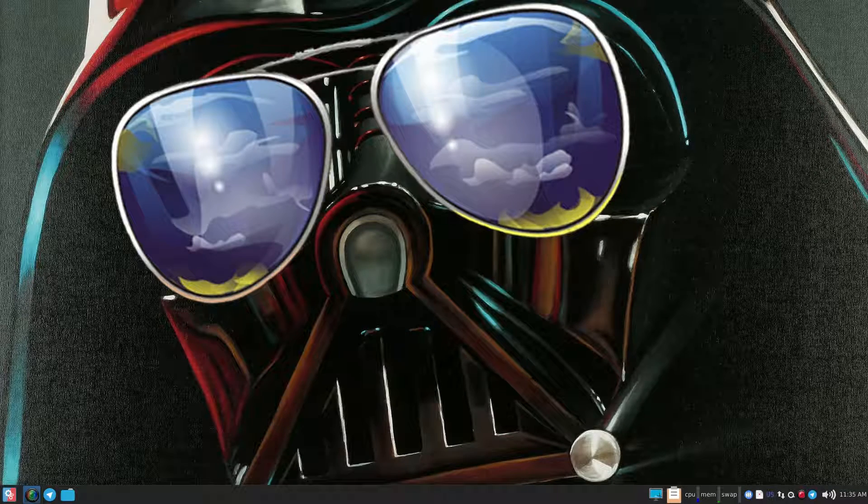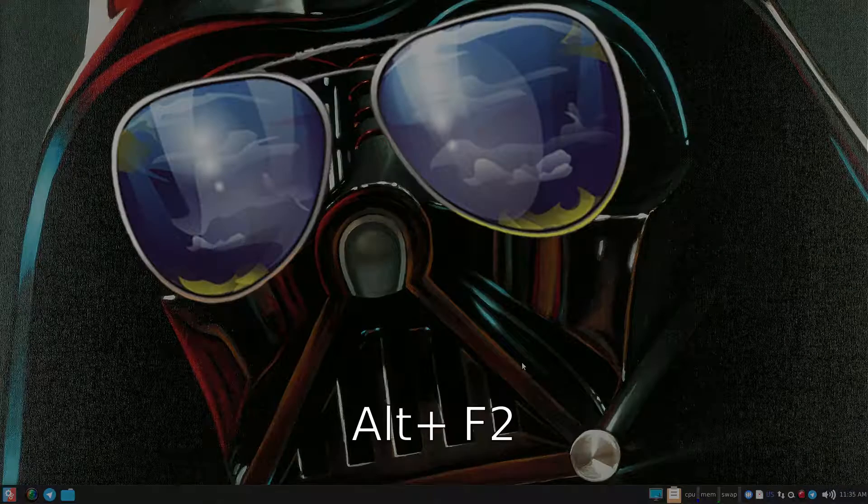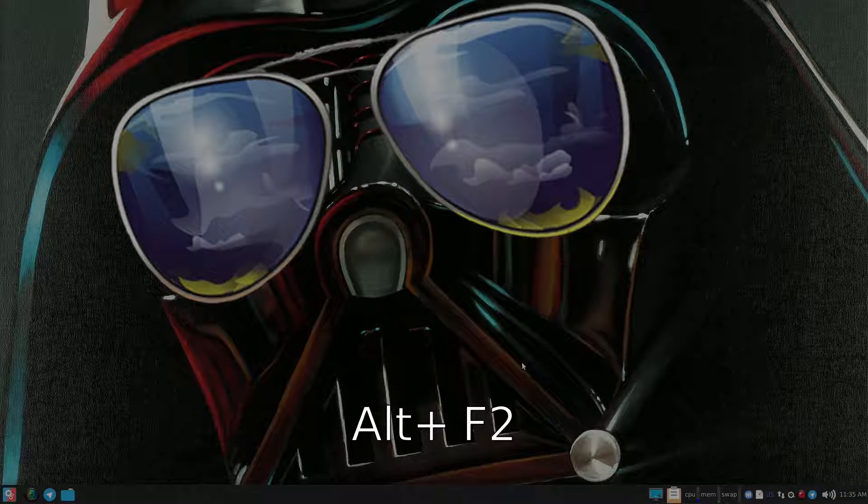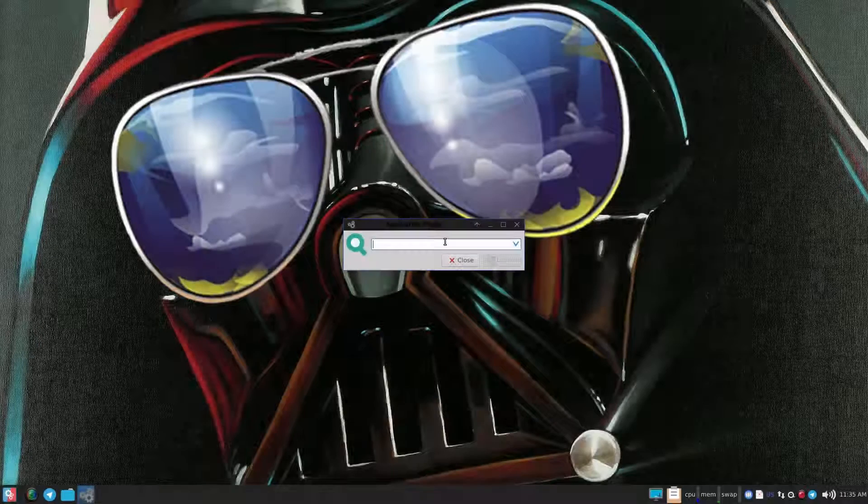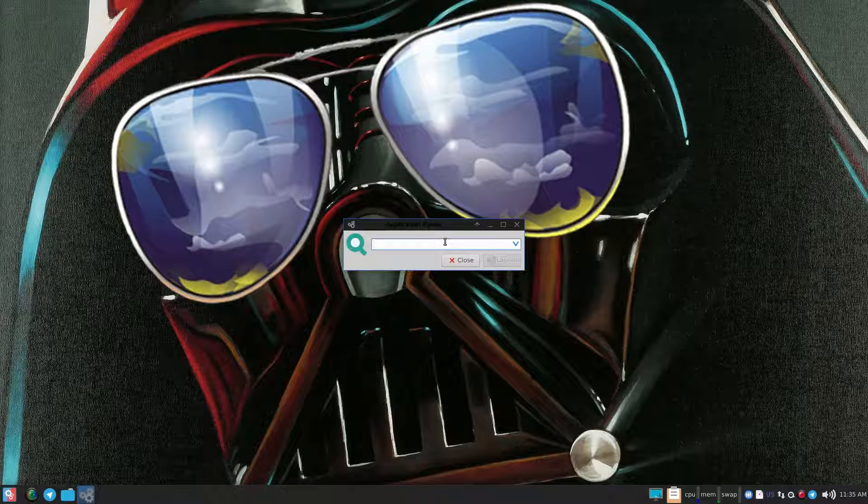Alright, let's do this. First thing you need to do is press Alt F2 on your keyboard. That'll bring up a box that looks similar to this.